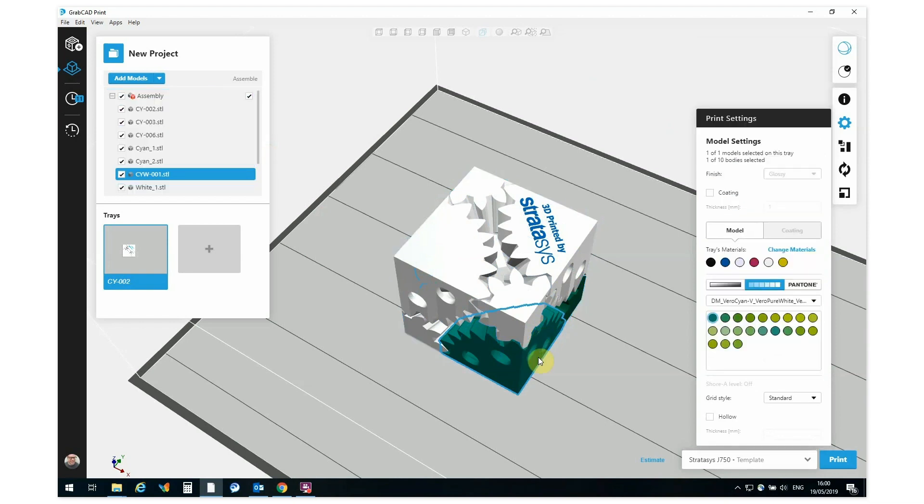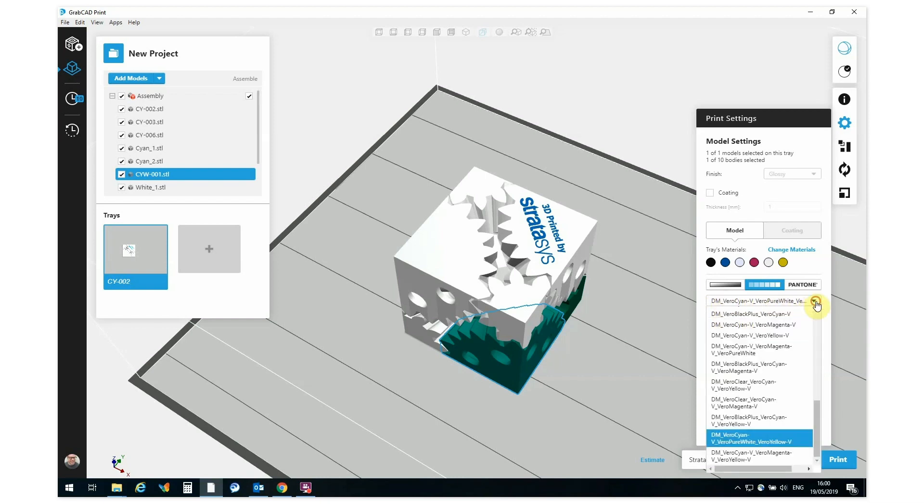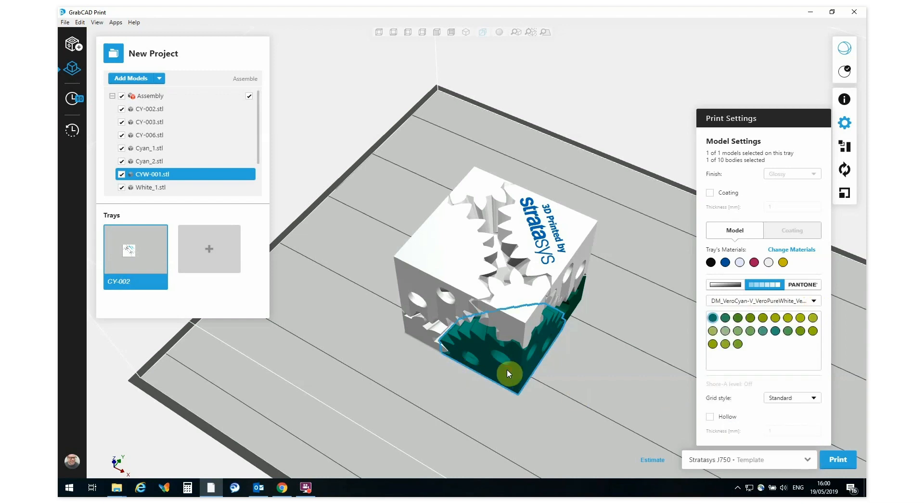Digital materials are Stratasys pre-mixed colors, predefined. So this is a digital material of Vero Cyan Vivid, Vero Pure White and Vero Yellow, and that's easily obtainable from this drop-down list.